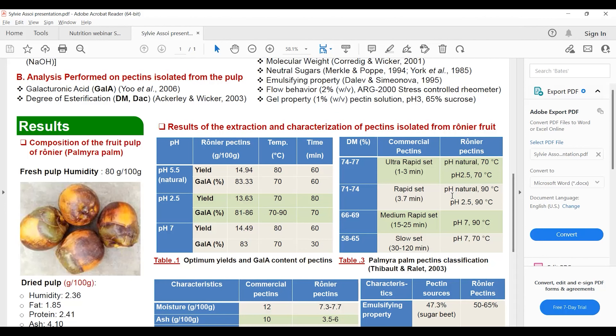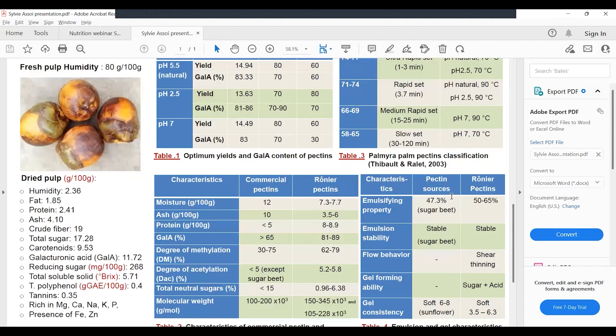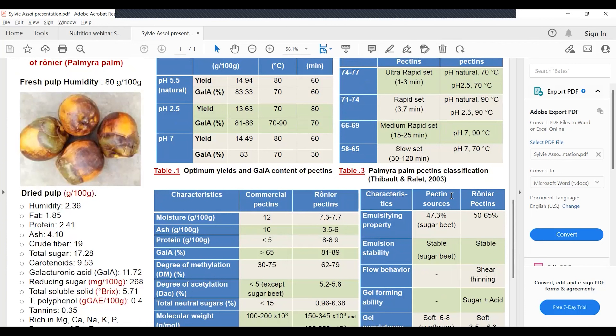When the degree of esterification is between 74 to 77%, we have ultra-rapid set gel properties, which means the gel sets within one to three minutes. Pectin extracted at pH natural 70 degrees and pH 2.5 at 70 degrees exhibited this ultra-rapid set gelling ability.